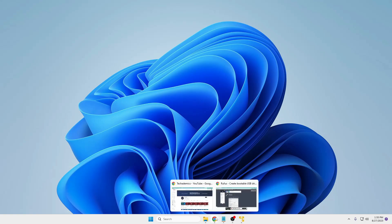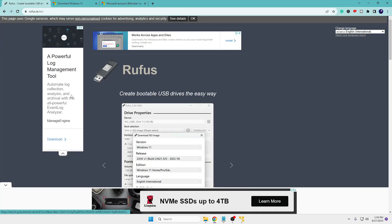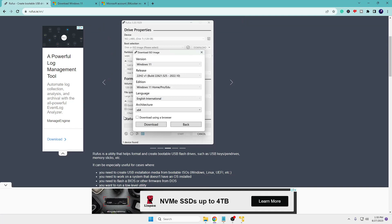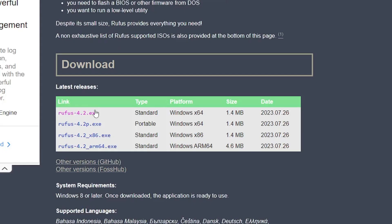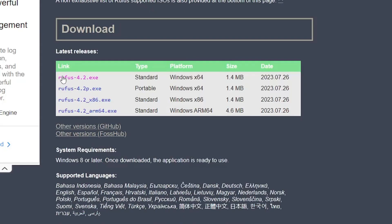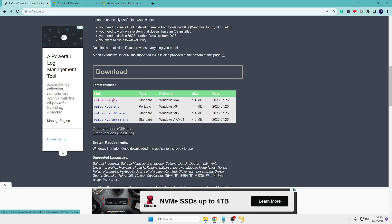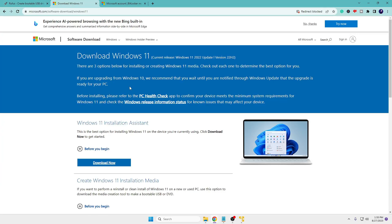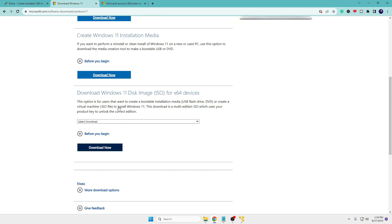If you have access to any other computer, go to the Rufus website, scroll down a bit and click on the first option — Rufus 4.2.exe — and download it. Once downloaded, you also need to download the Windows 11 ISO. You will get both links in the description. Scroll down to the bottom and find 'Download Windows 11 Disk Image', then click and download it.